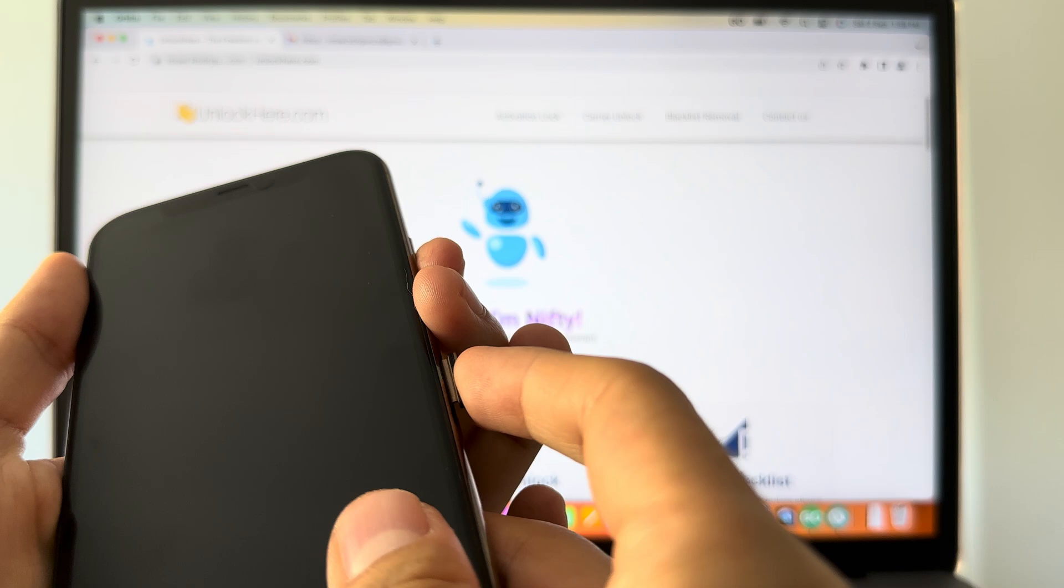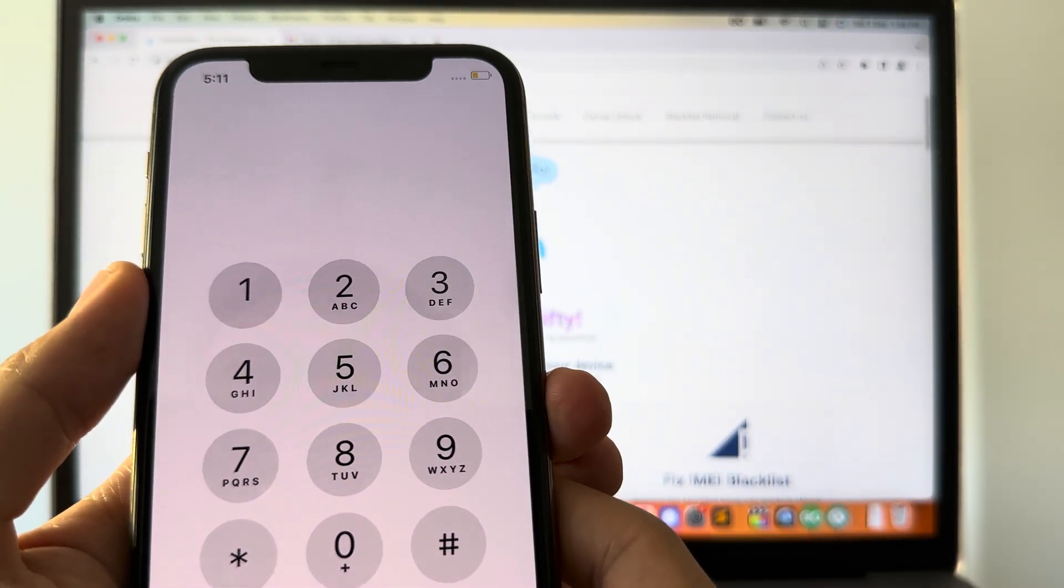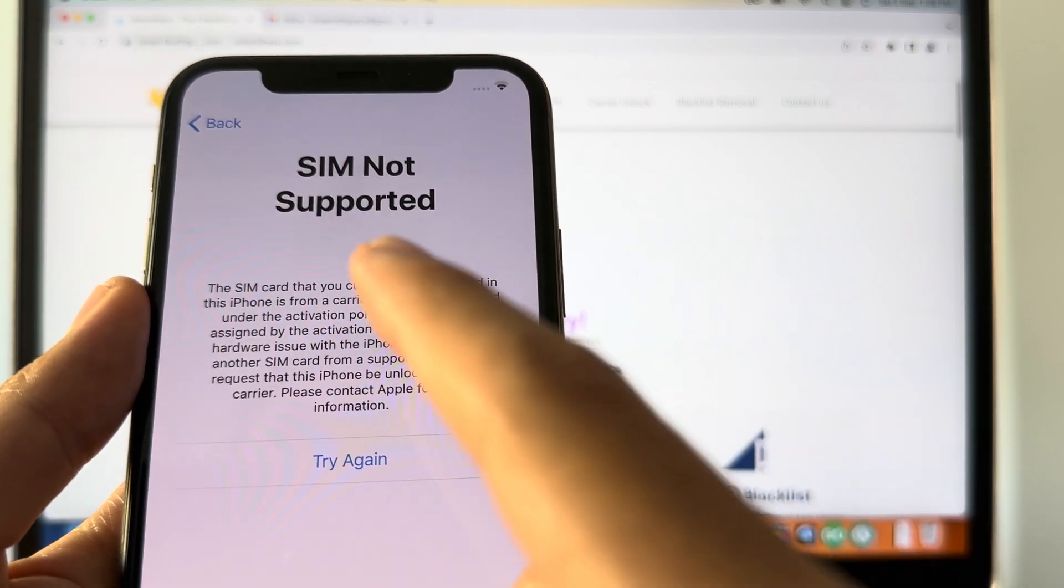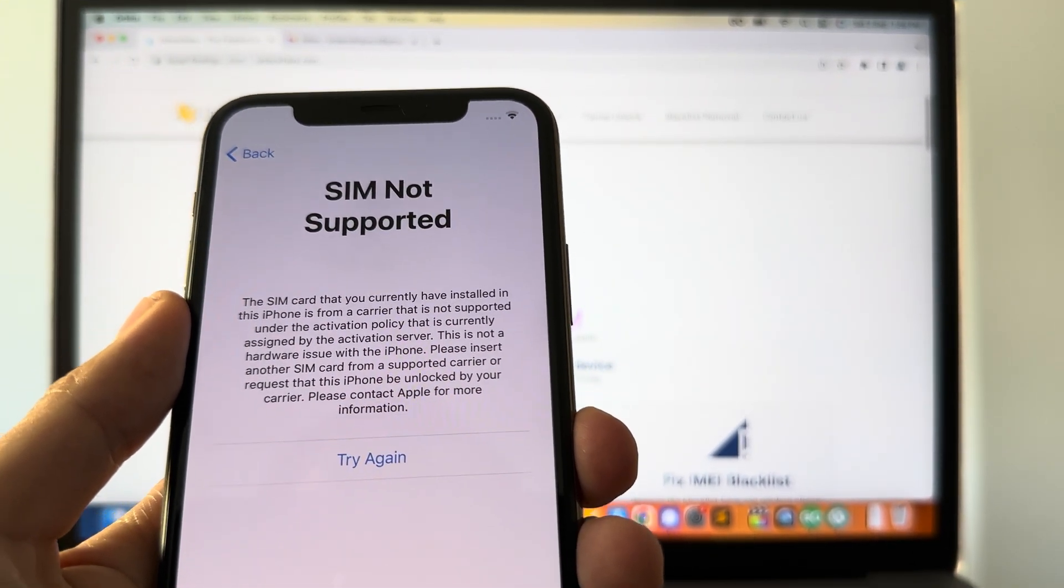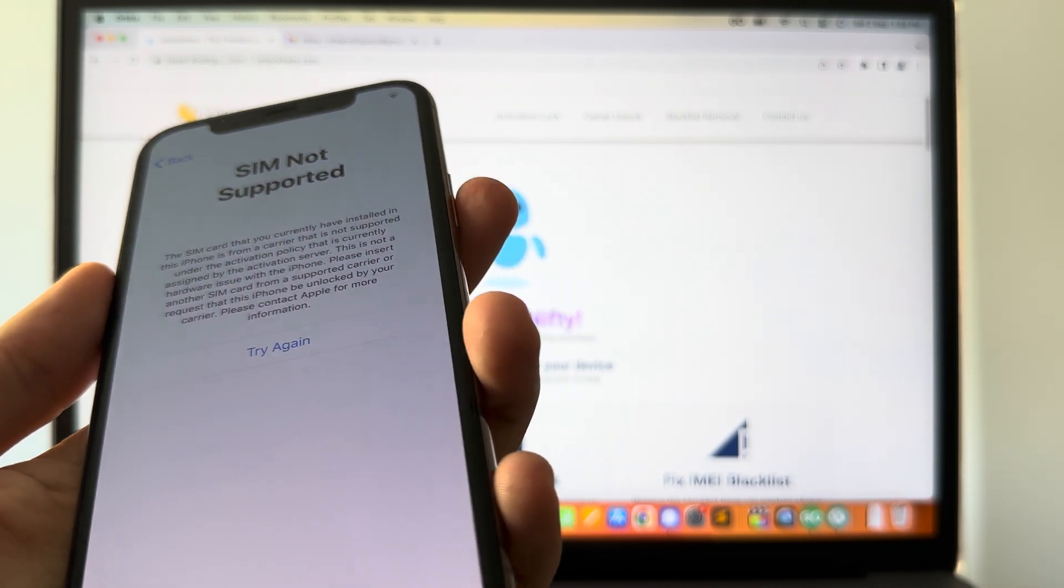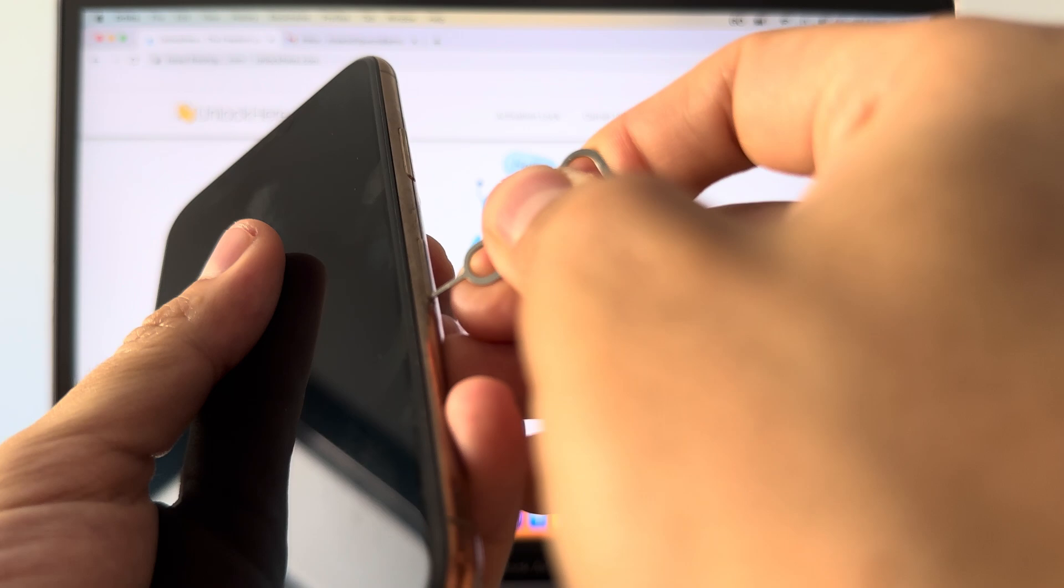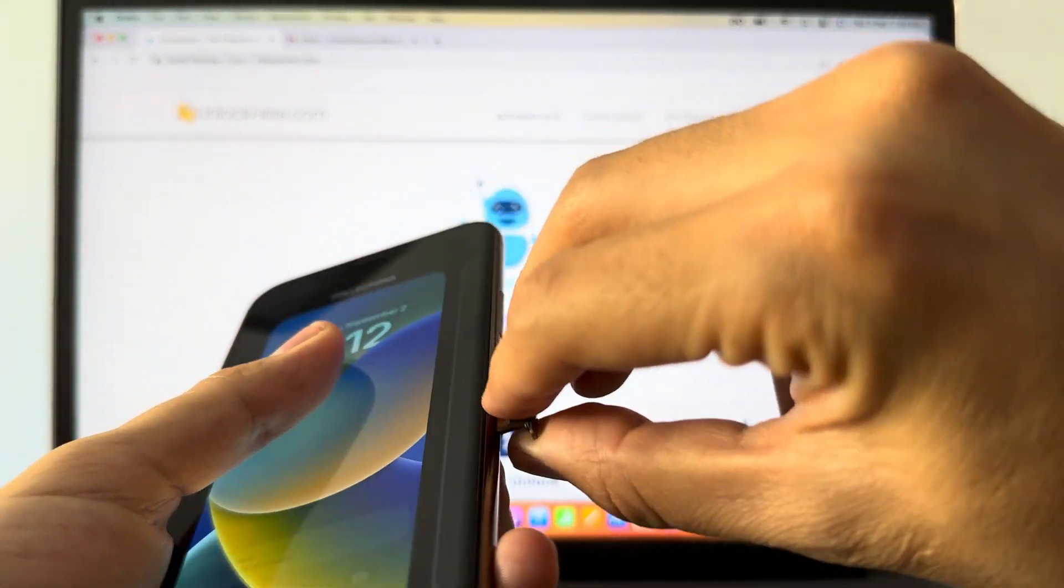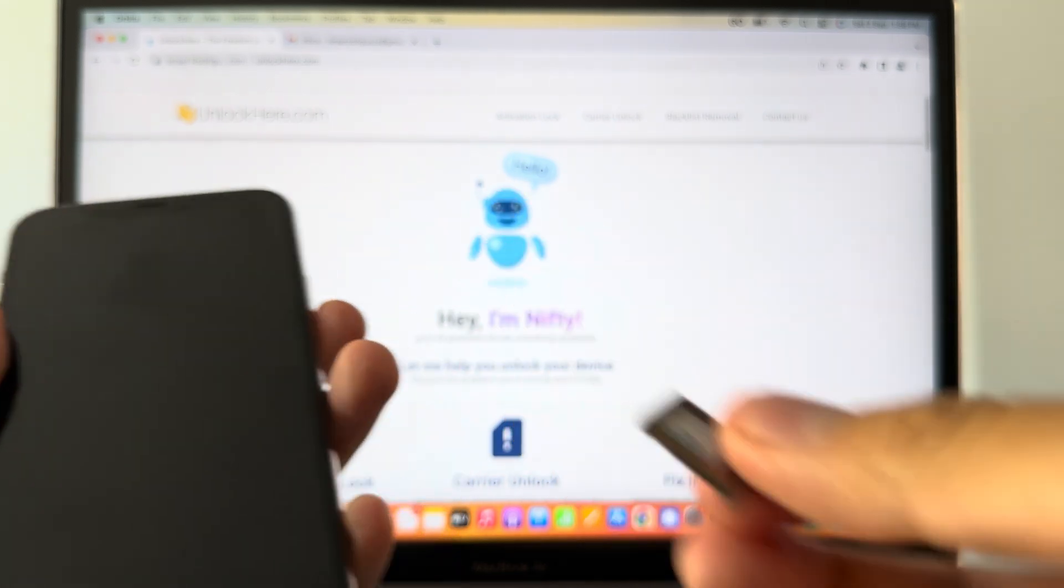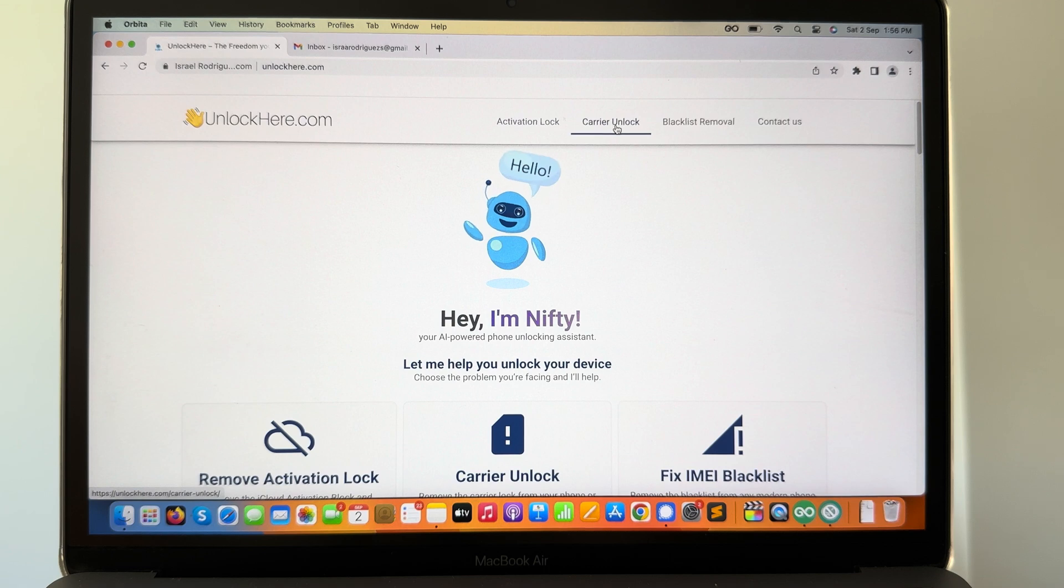And we're gonna see what happens with this device. So you can see the SIM not supported message is now in the phone, which is obvious because the phone is locked to the carrier. So what I'm gonna do is simply remove the SIM card from the device. We're gonna put it aside for the tutorial and we're gonna enter it once again once we finish.